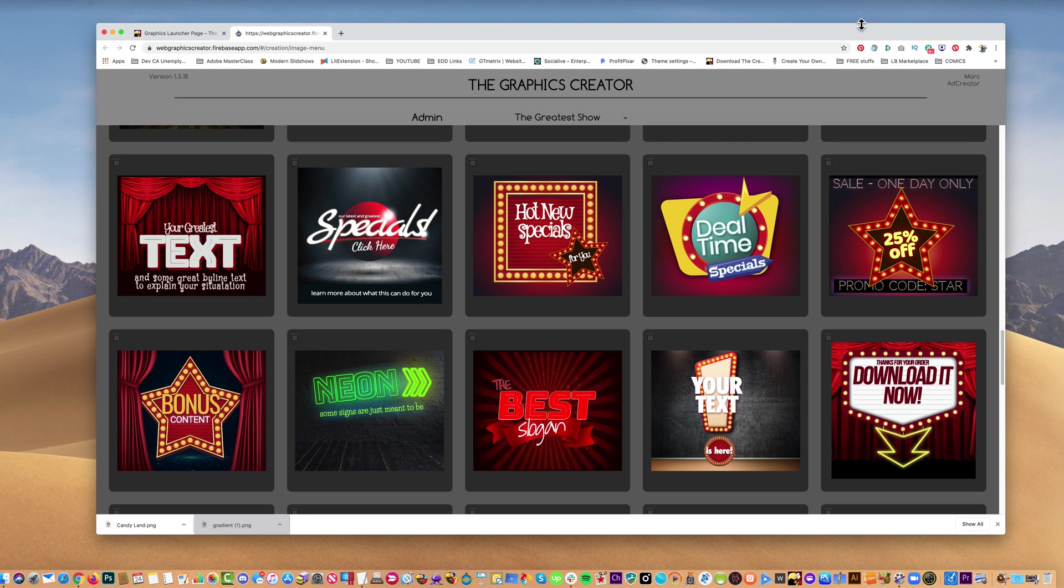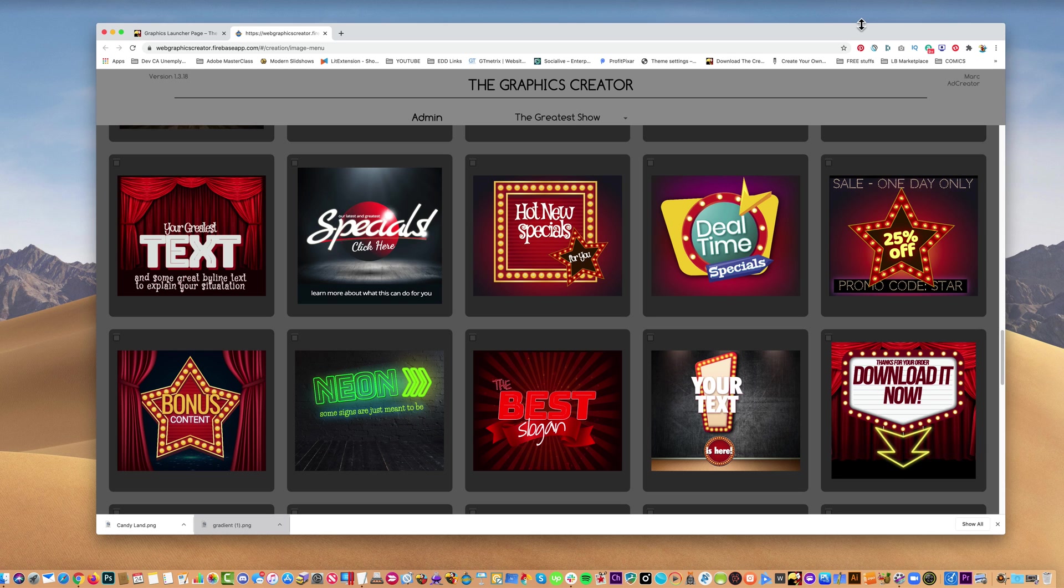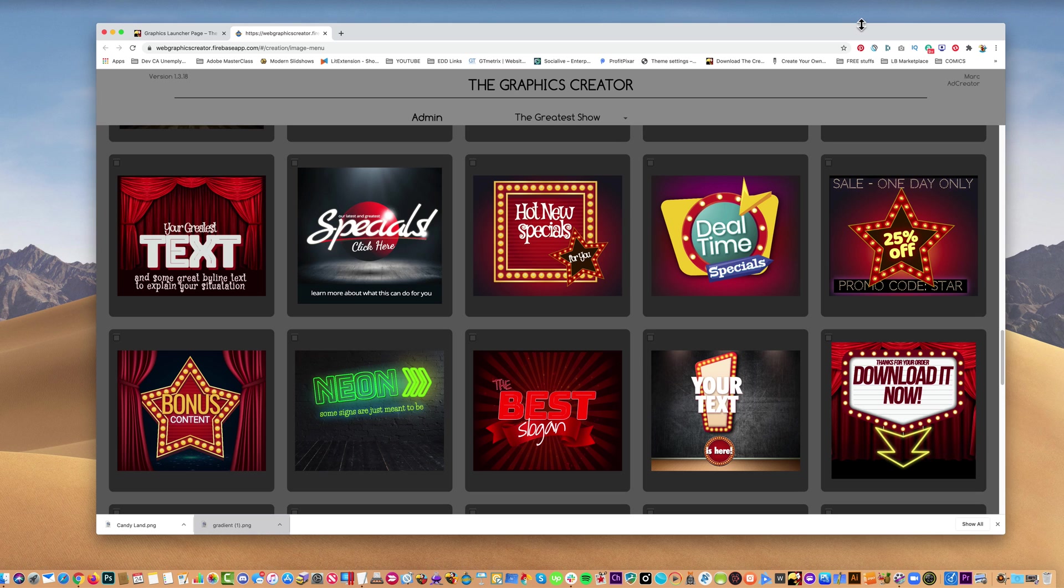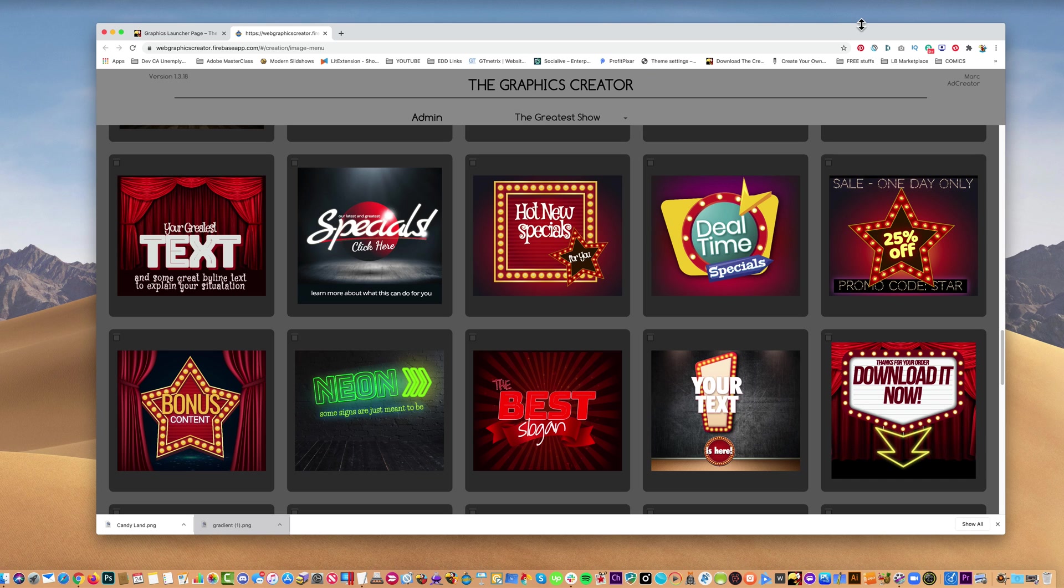Hey everybody, thanks for stopping by. If this is the first time you've seen one of my videos, my name is Mark Sylvester and this is a tutorial on using a really cool software product called the Graphics Creator. It helps you create all kinds of graphics for your social media accounts, your blogs, your web pages, or just having fun. Whatever you need graphics for. So like I said, today we're going to talk about layering. It's a really cool technique I want to show you.